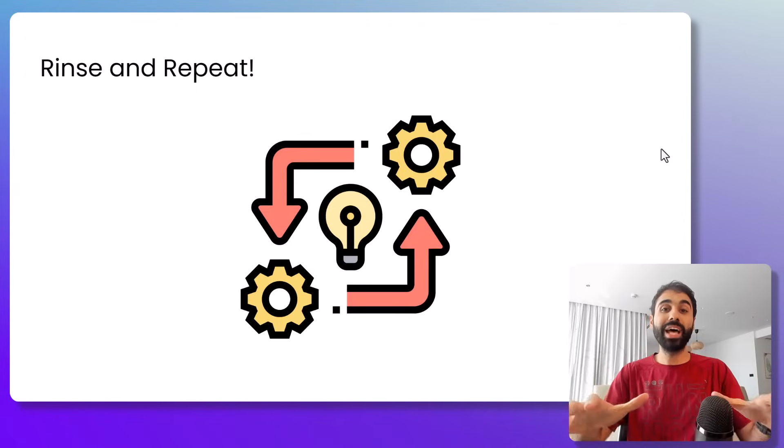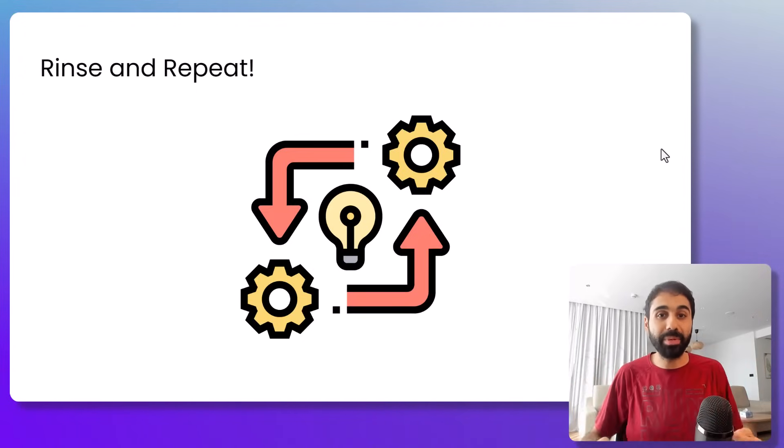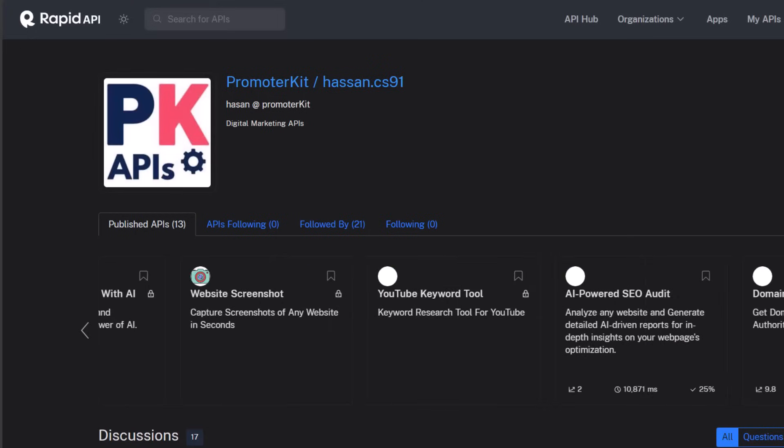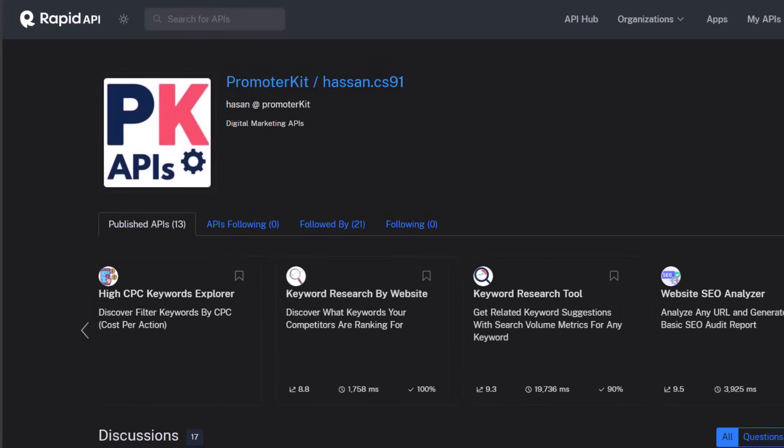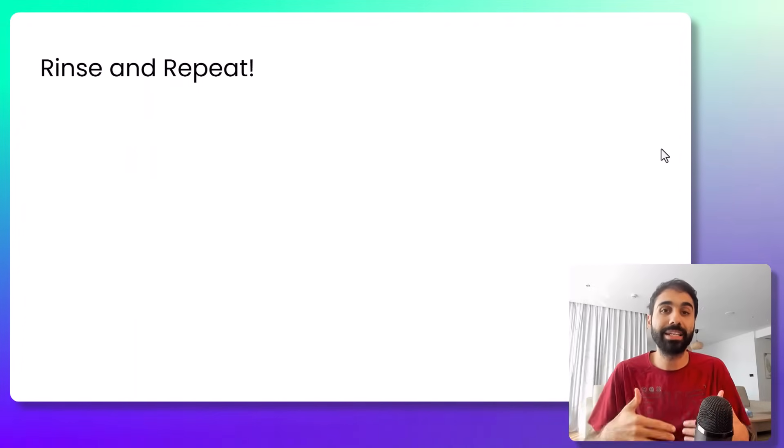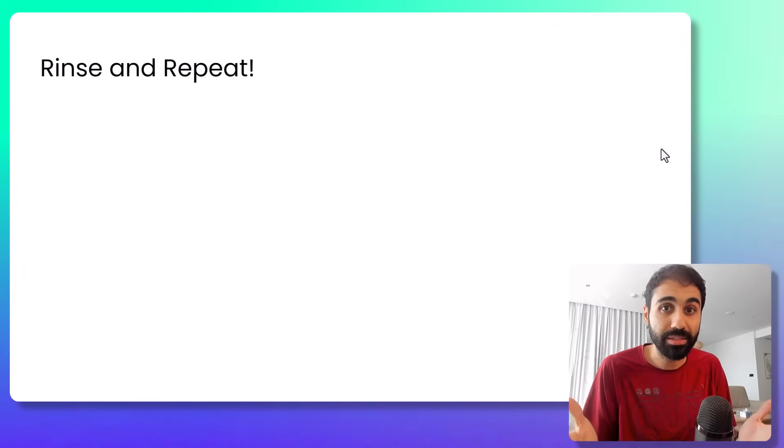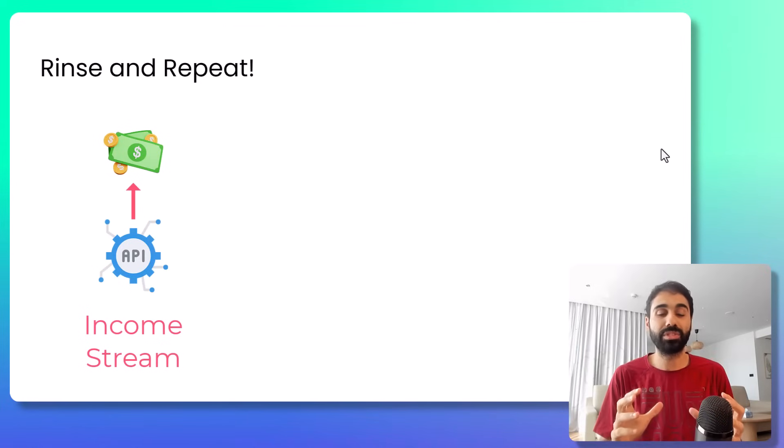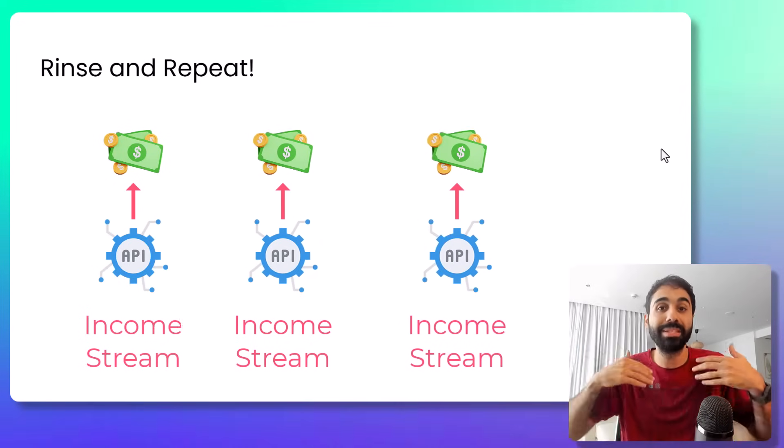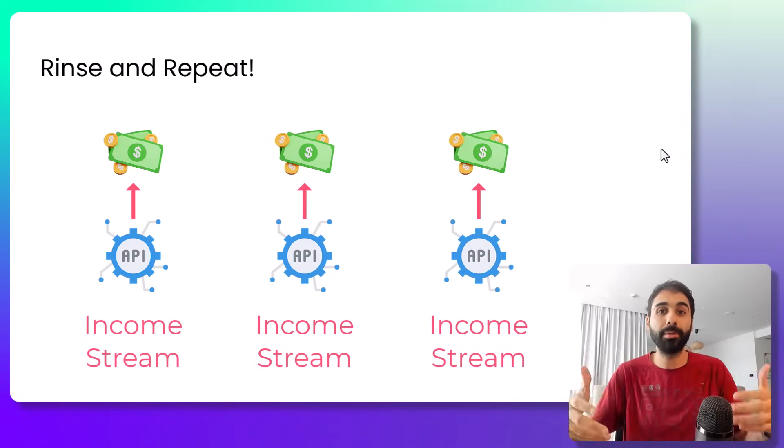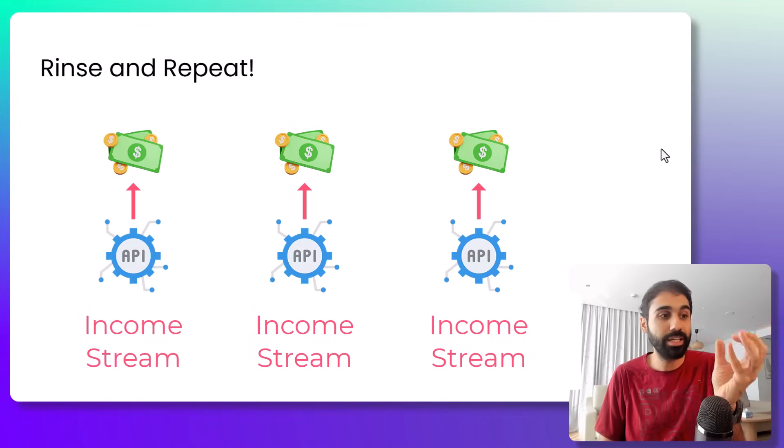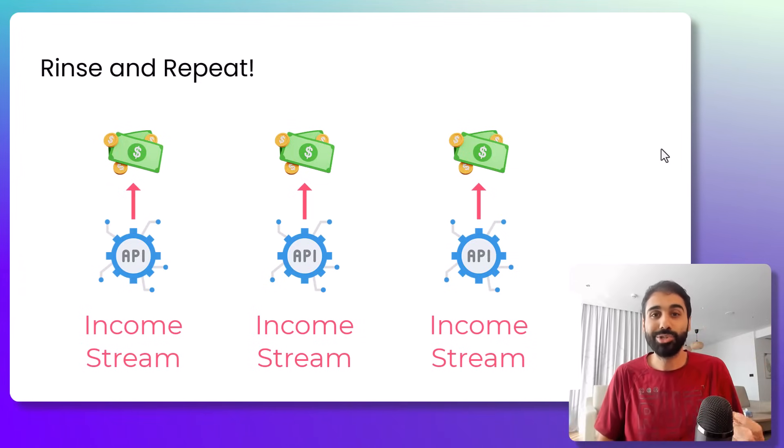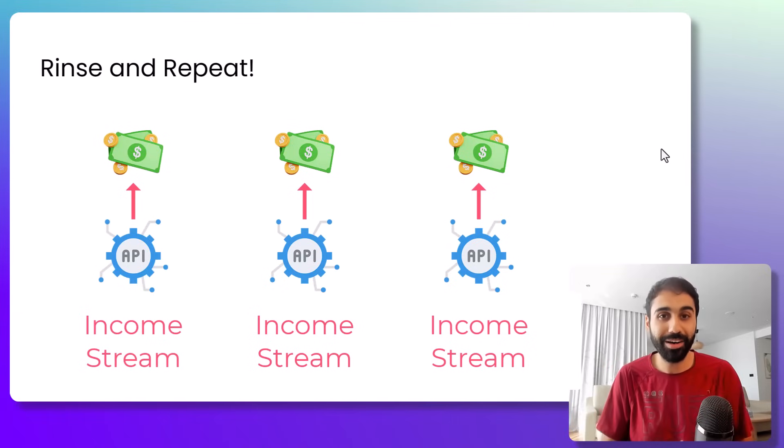What you can do now is to rinse and repeat. As you can see here on my account, I have published already multiple APIs and planning to publish like 20-30 APIs in the next couple of months. So after you establish one income stream with one API, you can simply scale up and publish more and more APIs. Each API is like an asset, it's like an income stream alone. So you can scale up with multiple APIs.